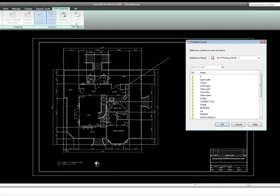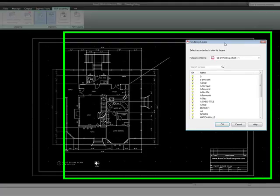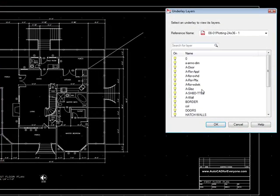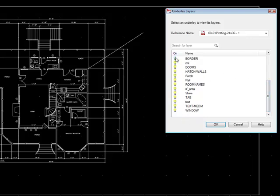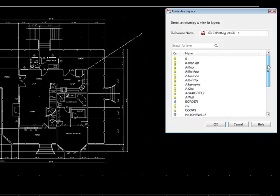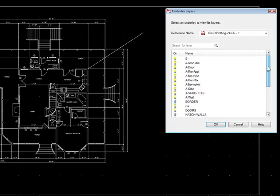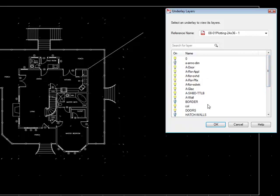So if I click that, I get this layer box and I can come in here and let's just say that I want to get rid of, first of all, maybe the border. So I'm going to just turn off the border. And maybe I also want to get rid of the hatched walls and get rid of the gray inside the walls. And finally, maybe I want to just turn off the dimensions. So I can turn those off as well.